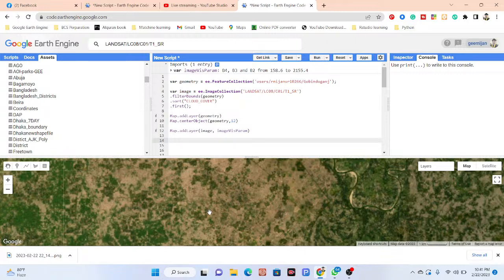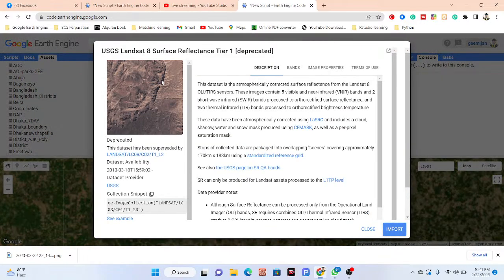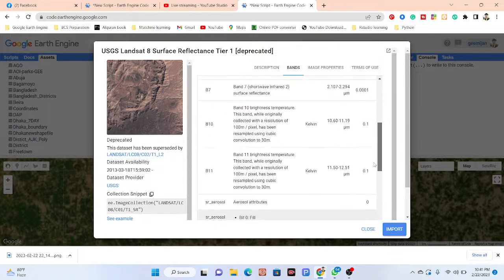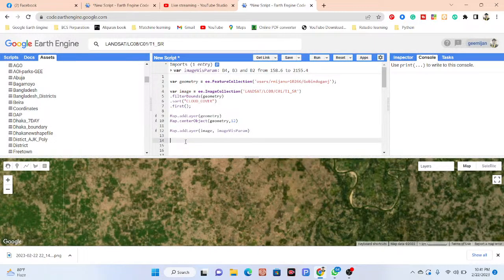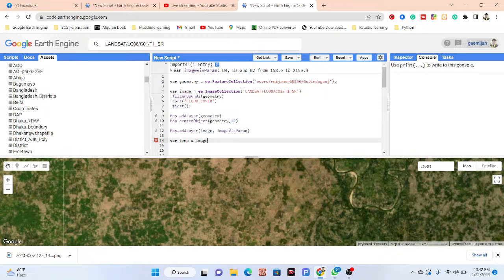Now I need to select my specific band. The band name is B10, so I select band 10 to identify the temperature data. I take a variable — I'll call it 'temp' — and call the image with the select function, then call the band name B10 to select that band.